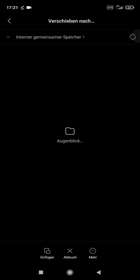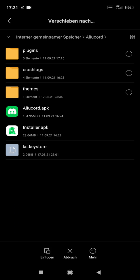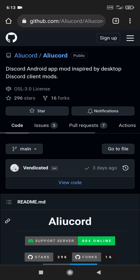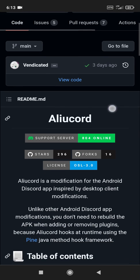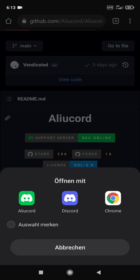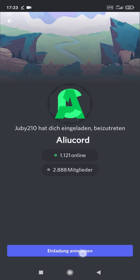Go to your main drive — there should be the ALU Cord folder, click on it. In this folder is our plugin folder, go there, and you should have an option to paste the plugin downloader file in there. Now we go back a second time to the GitHub page and click on the support server link so that we join the official ALU Cord server. Open it with ALU Cord — very important.